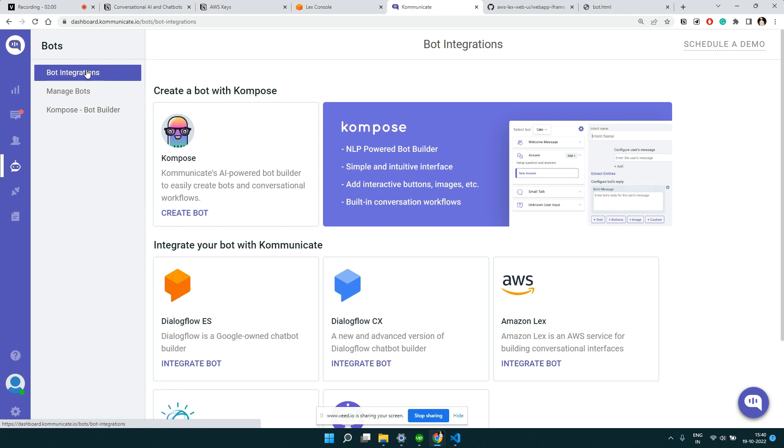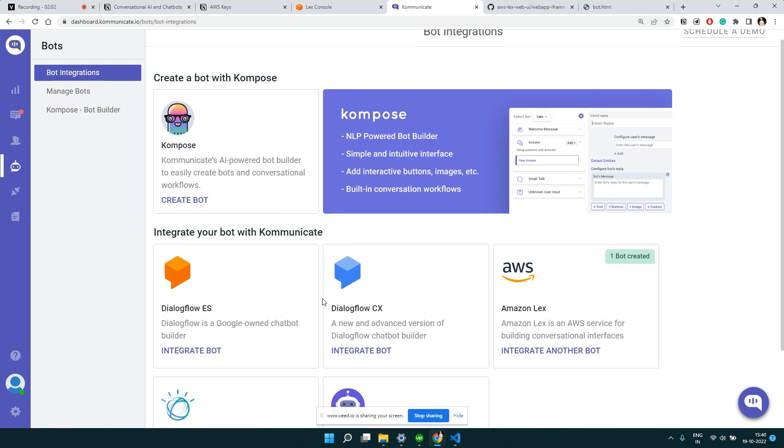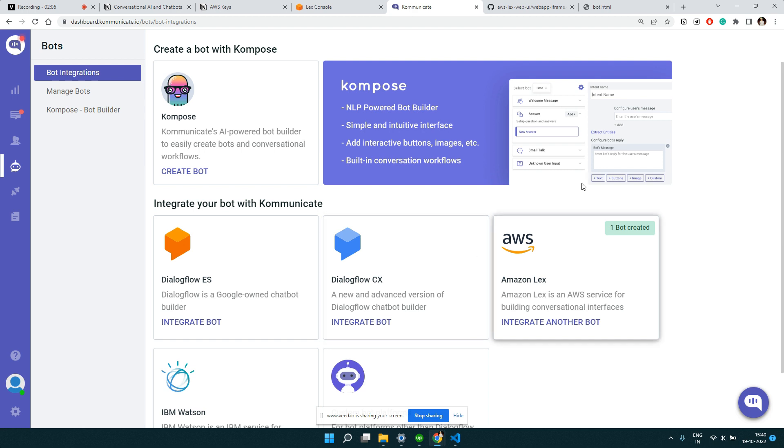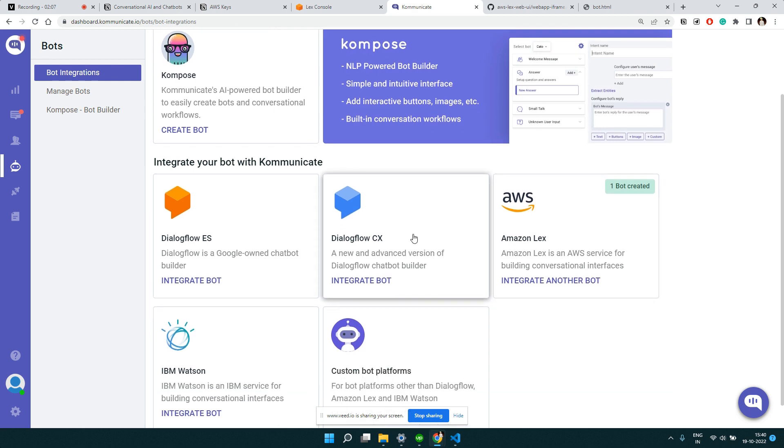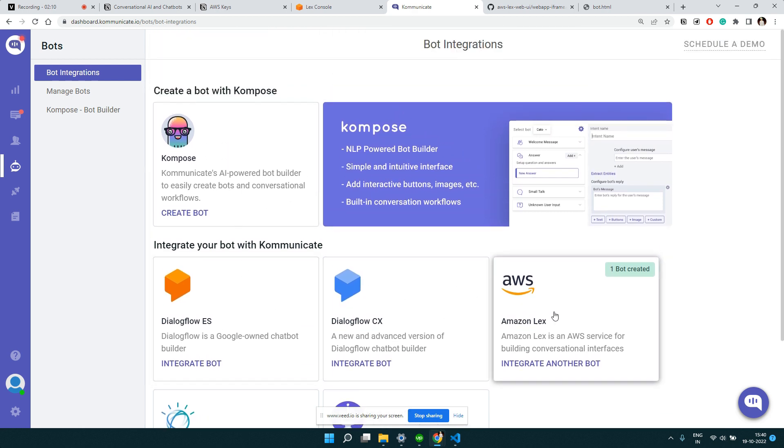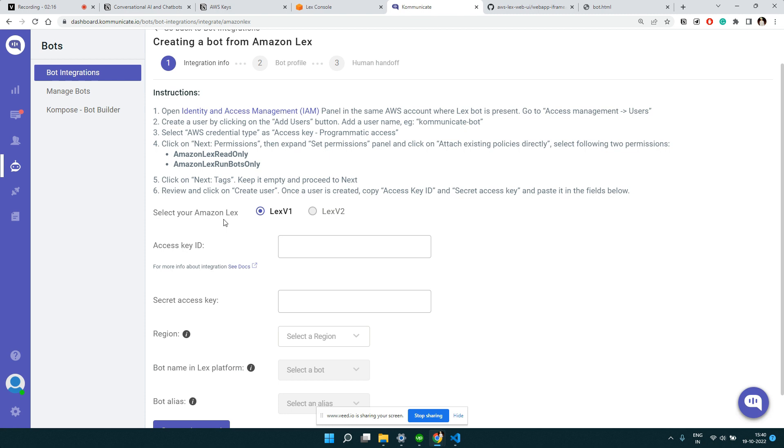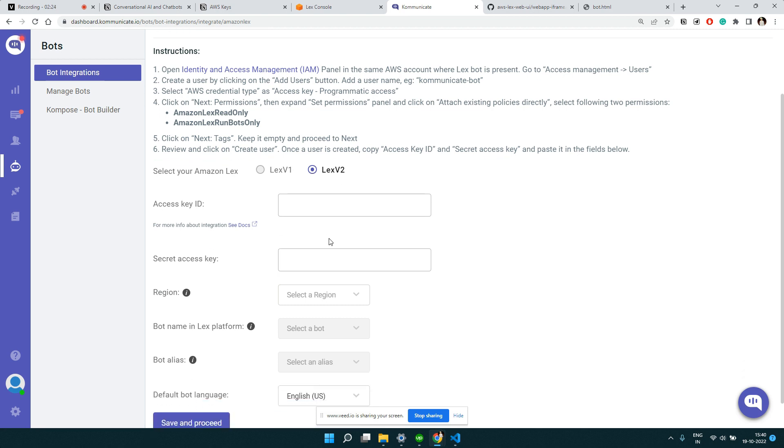If you go to the bot integration, there are a couple of ways you can create bots. There's Google Dialogflow, there's Amazon Lex, and there are other options. We're going to focus on Amazon Lex. Currently there are two active versions. The latest one is Lex V2. The bot we have built is using Lex V2, so we're going to use that version.